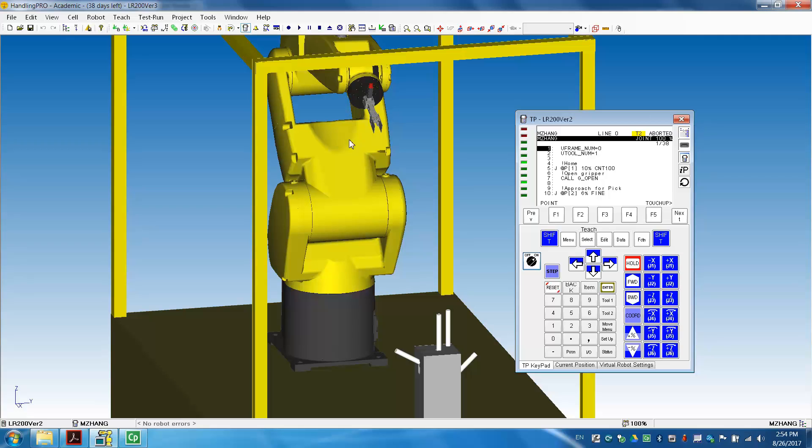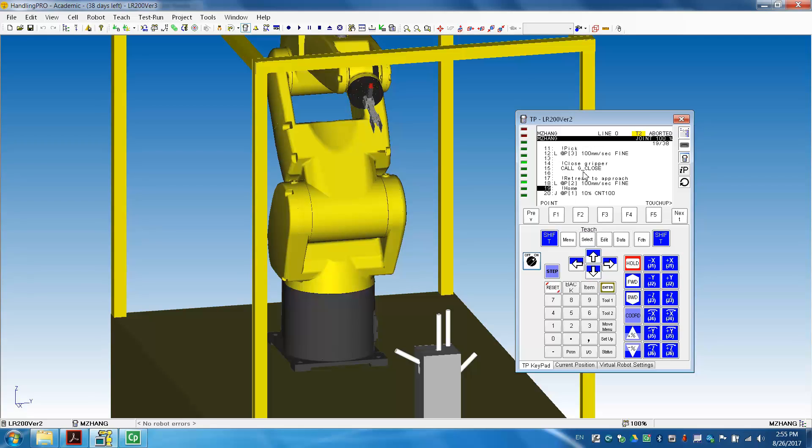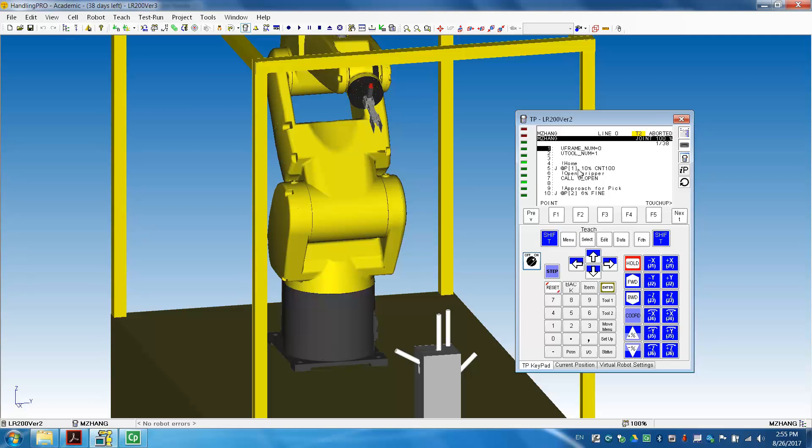But the robot doesn't move. So that because, notice here, that's @ symbol P1, P2. And then if you go to the next page, P3, and all the positions, they all have the @ symbol. So that means all the positions recorded in this robot, in this program, is here. Right now, you're at the positions for all the recorded locations. So that's normal. You don't see any movement on the robot, but the program being executed.